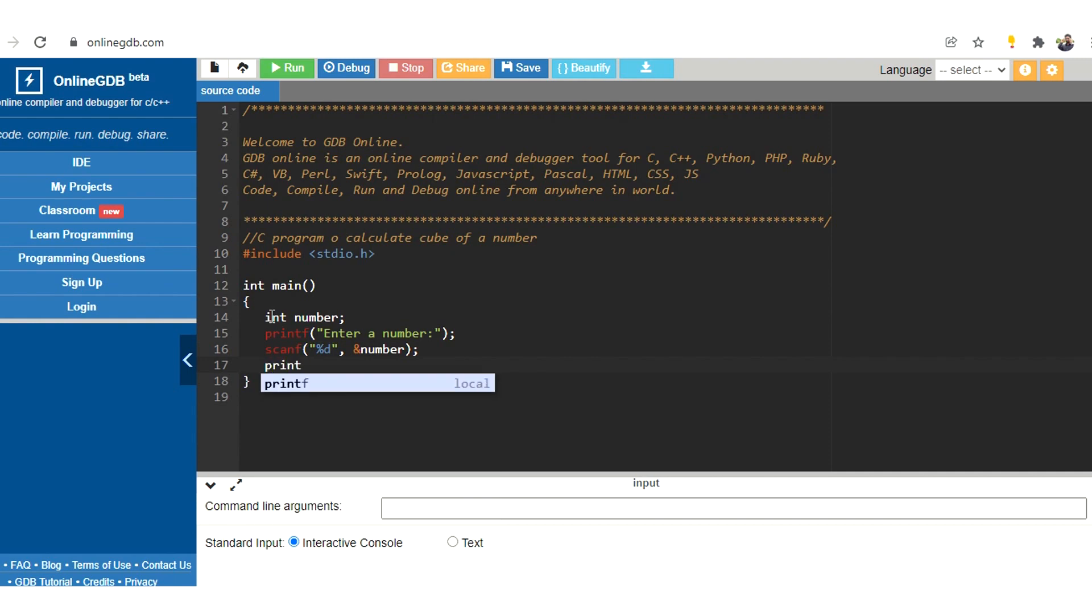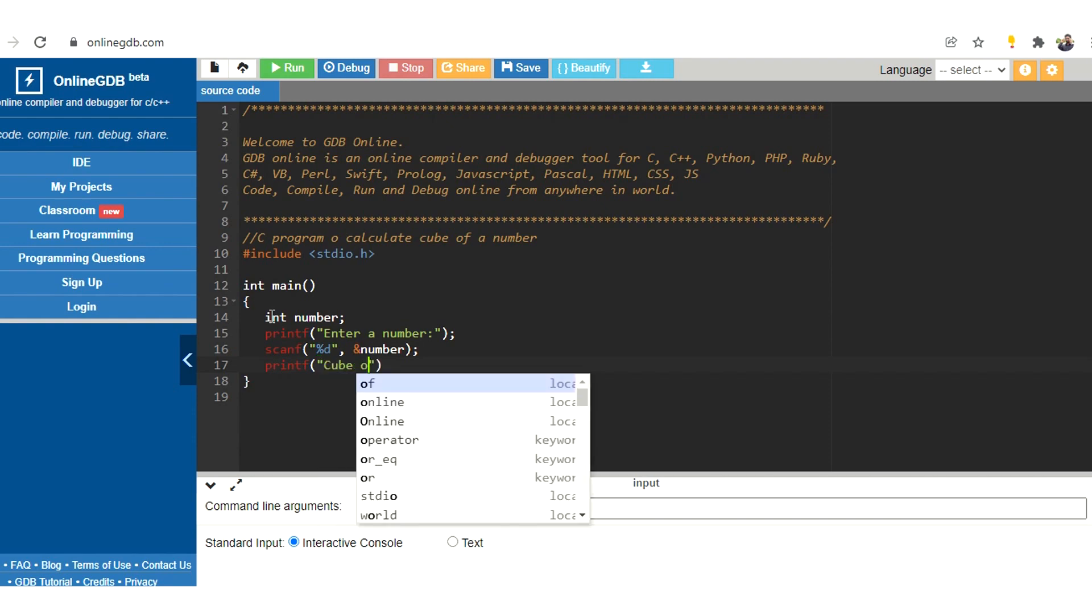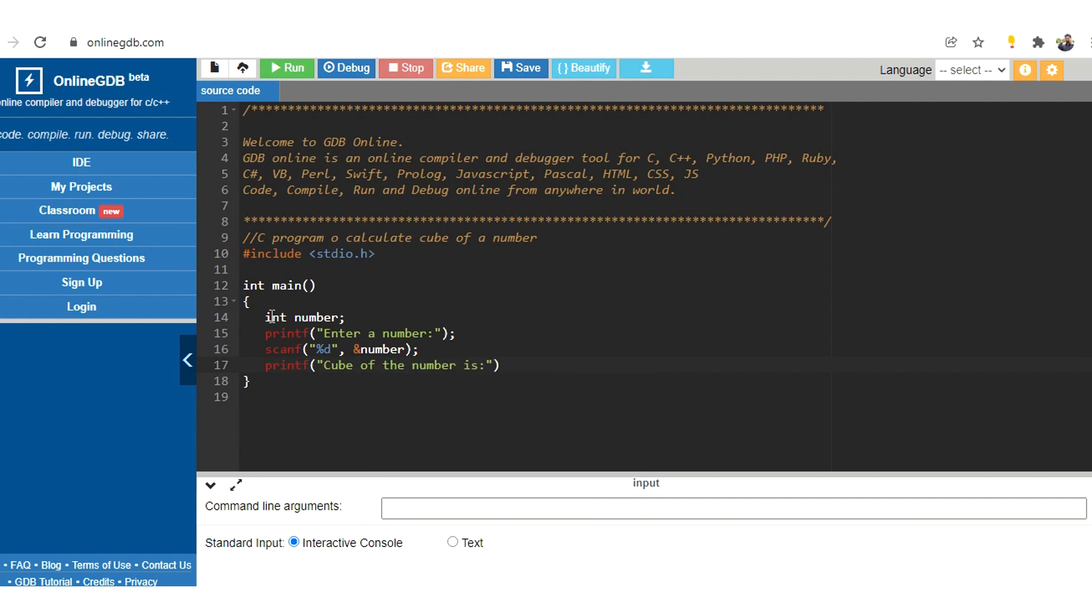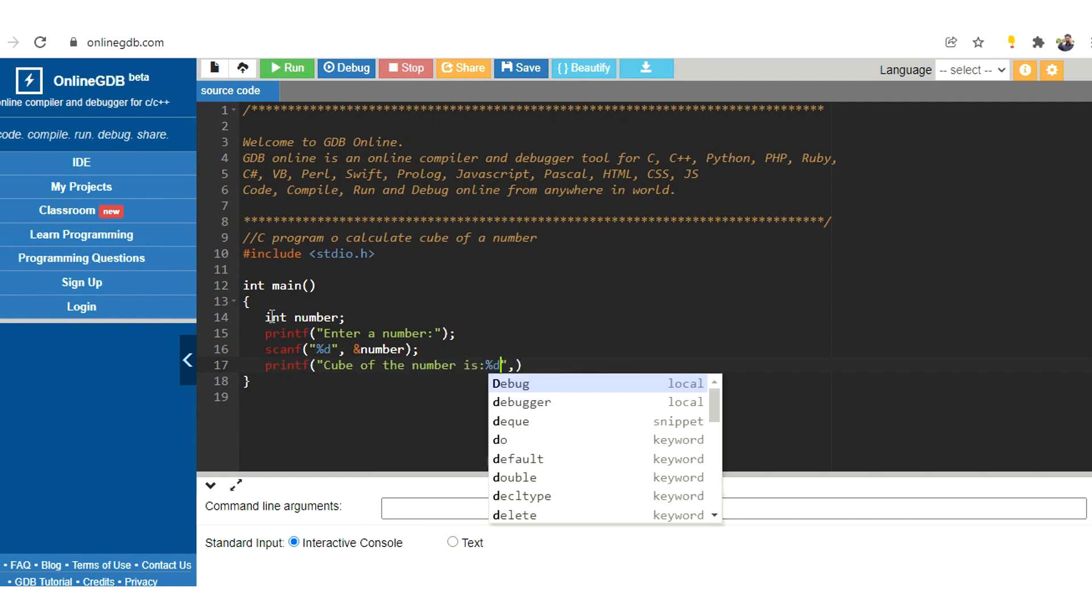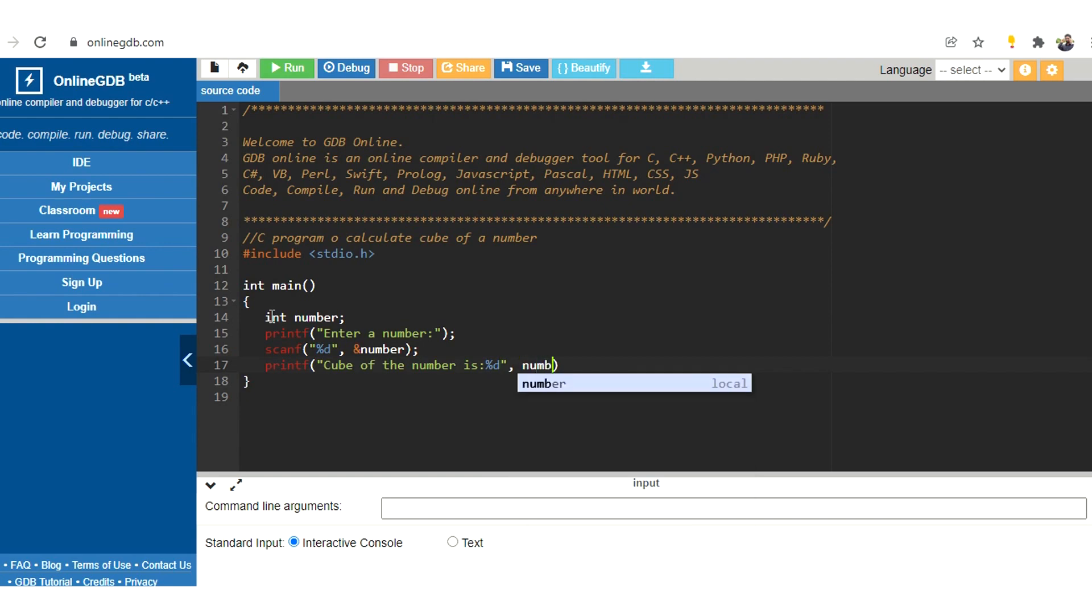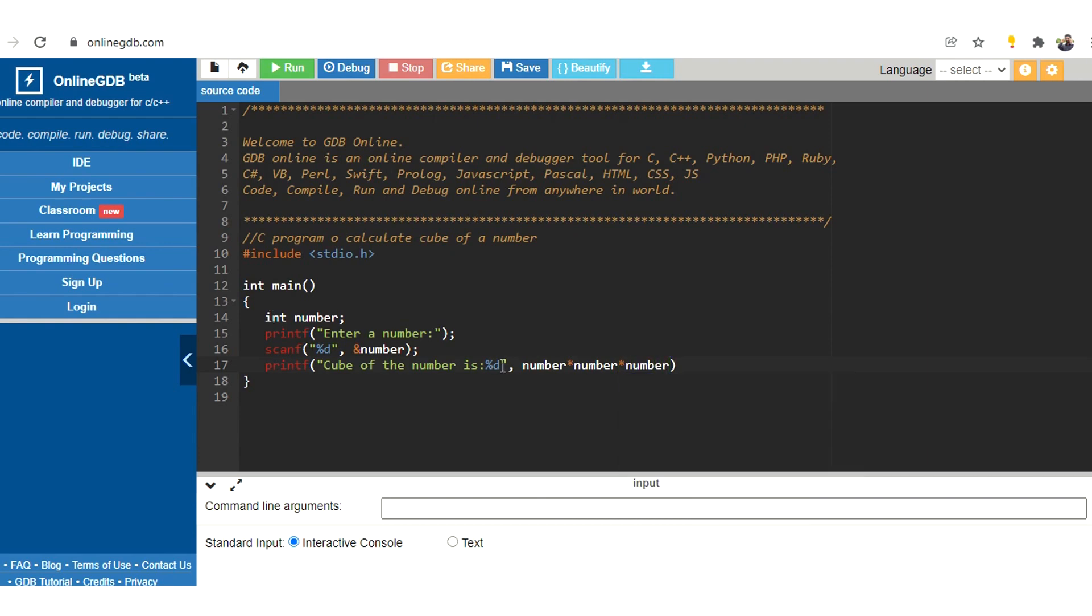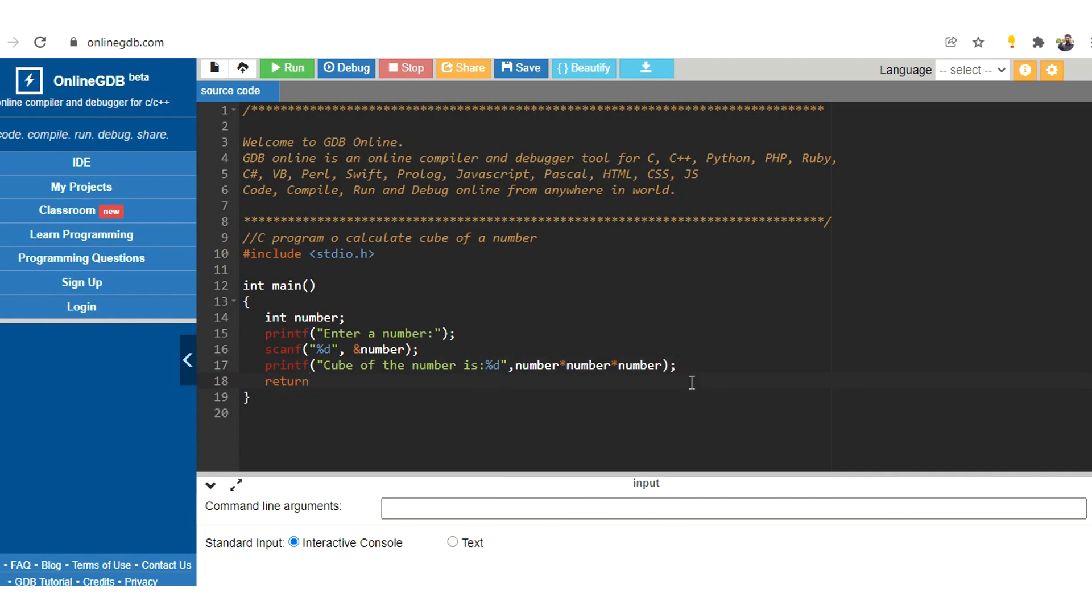So inside the printf statement, let's mention that cube of the number is, and here we need to specify our formatting. So we need to multiply the number thrice to get the cube of that number. So what we are doing is we are just multiplying the number with itself three times.